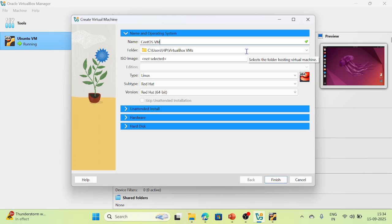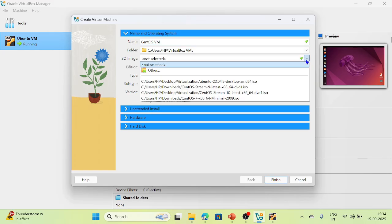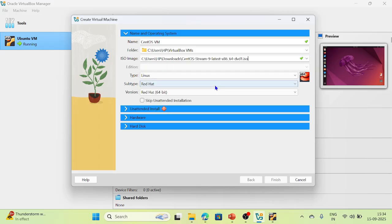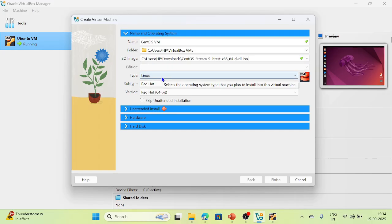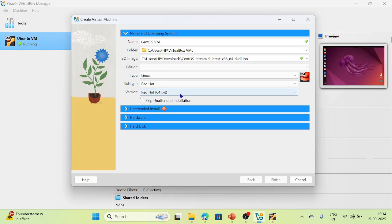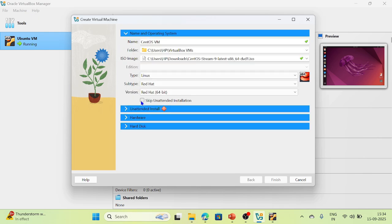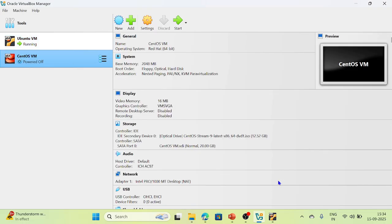I am leaving the folder as default. Then select the CentOS ISO — I am going to select CentOS Stream 9 latest 64-bit. It has detected the type as Linux, subtype as Red Hat, and version as Red Hat 64-bit. Check the hardware settings; the hard disk is set to 20 GB. Skip the unattended installation by checking that box, as I do not want to enter a password. Then click Finish. Now we have created the CentOS virtual machine, which you can see on the dashboard.